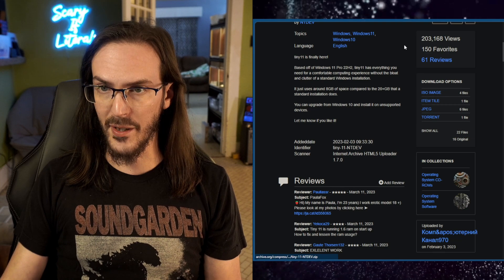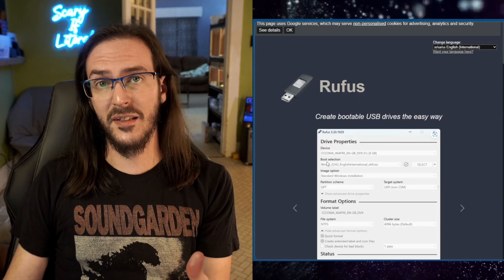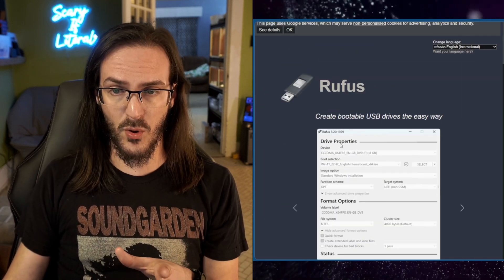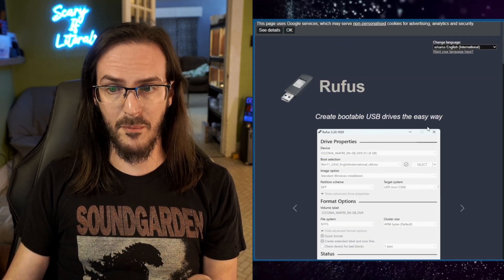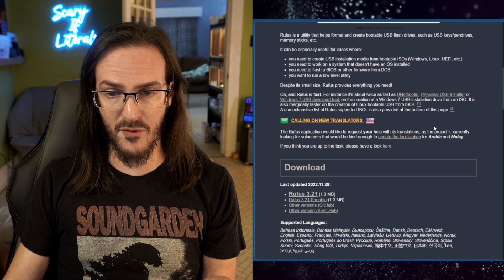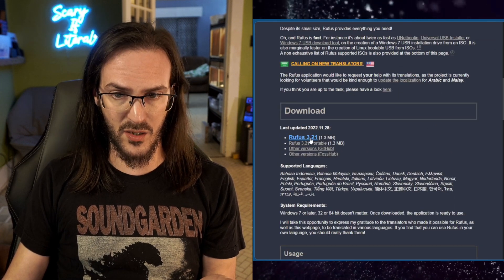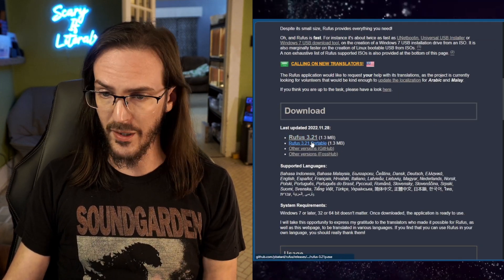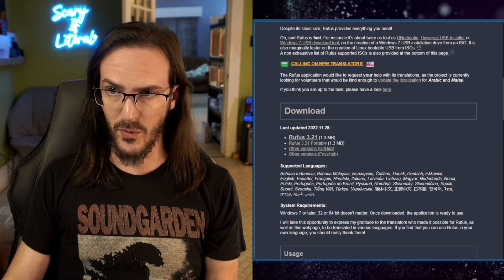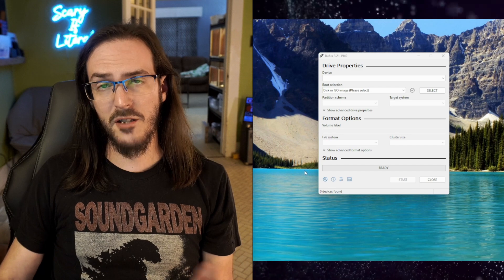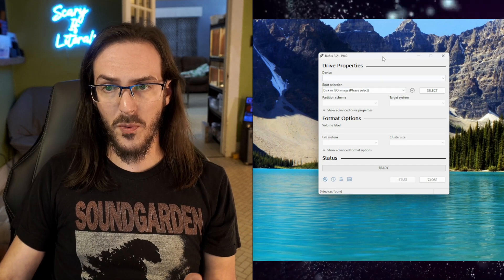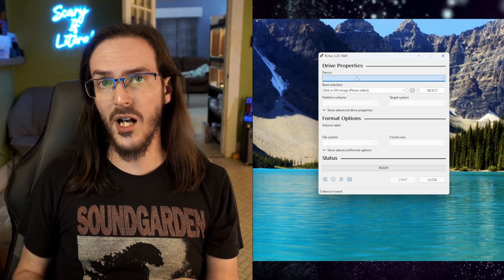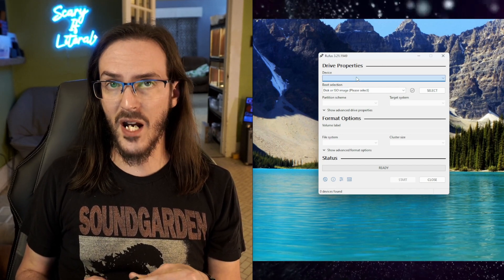So the next link to click is for Rufus. This is a program that will create a bootable USB drive. Scroll down and either download Rufus or the portable version. Either way, it does not really matter. At this point, you can go ahead and open up Rufus.